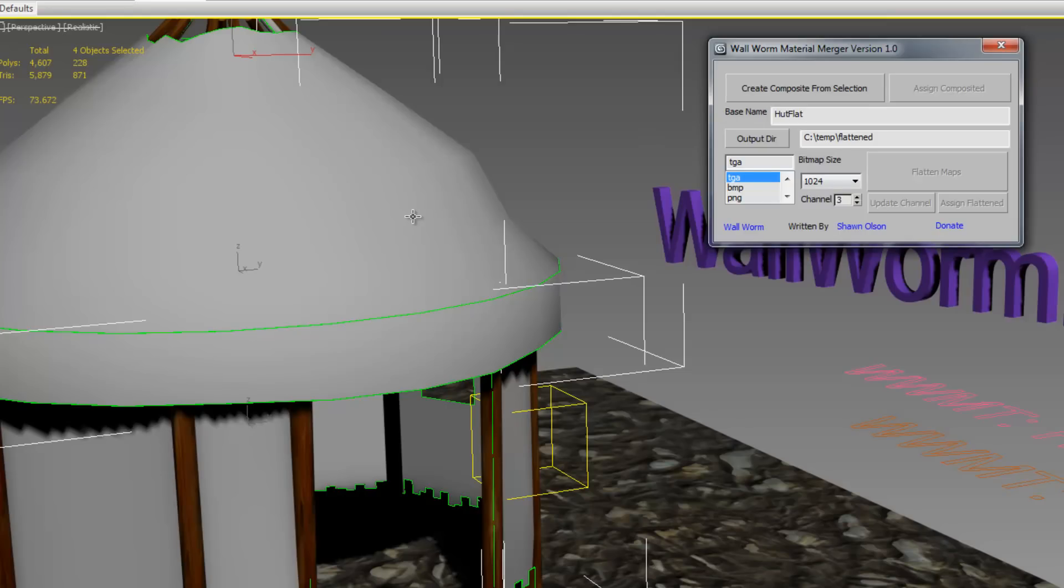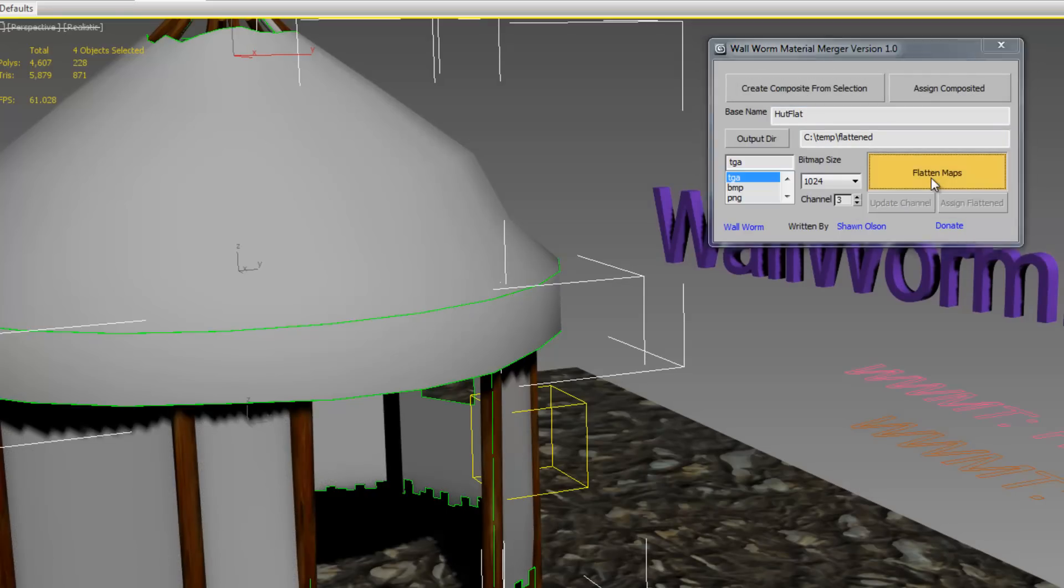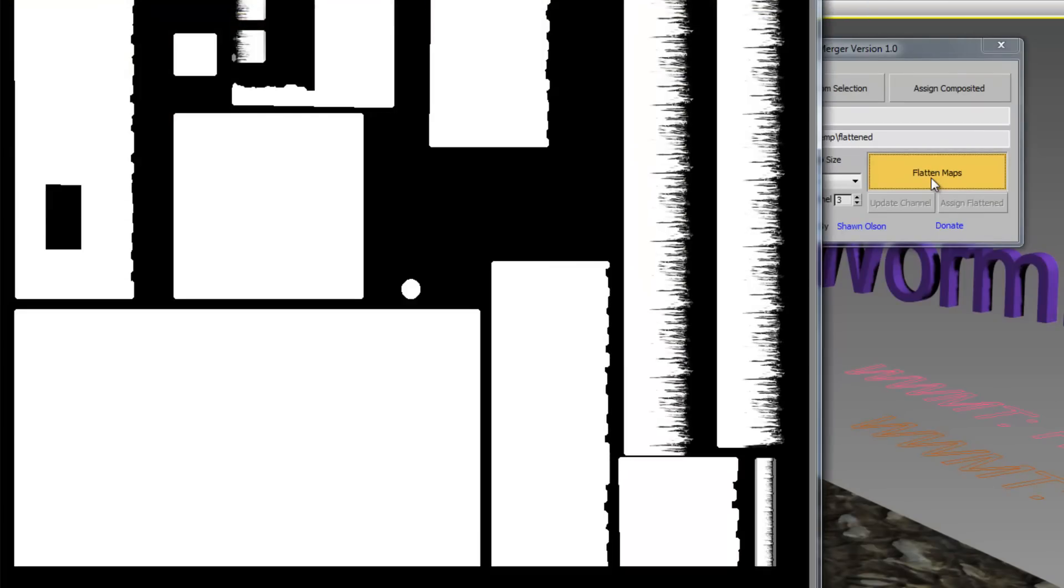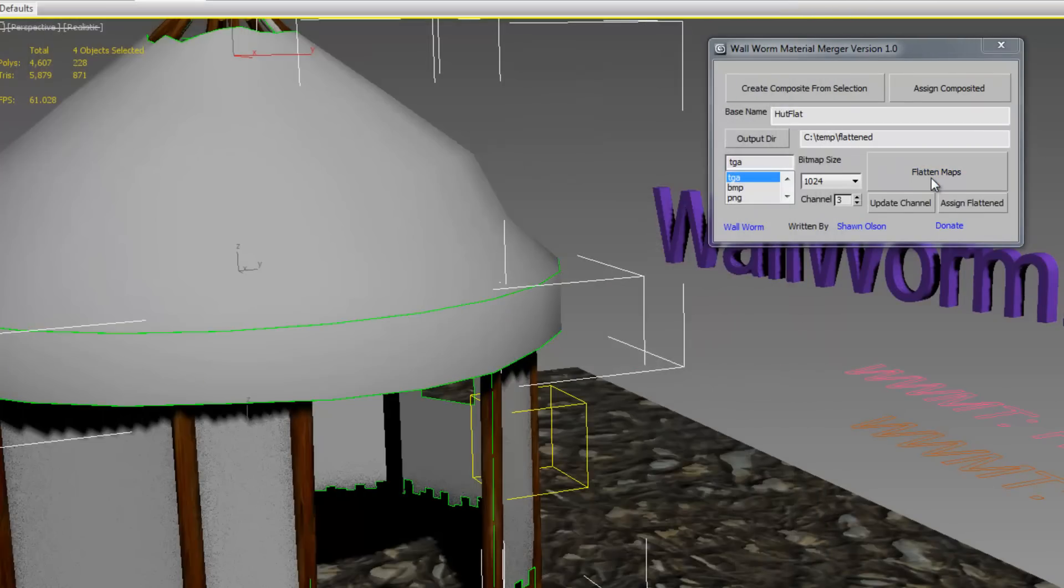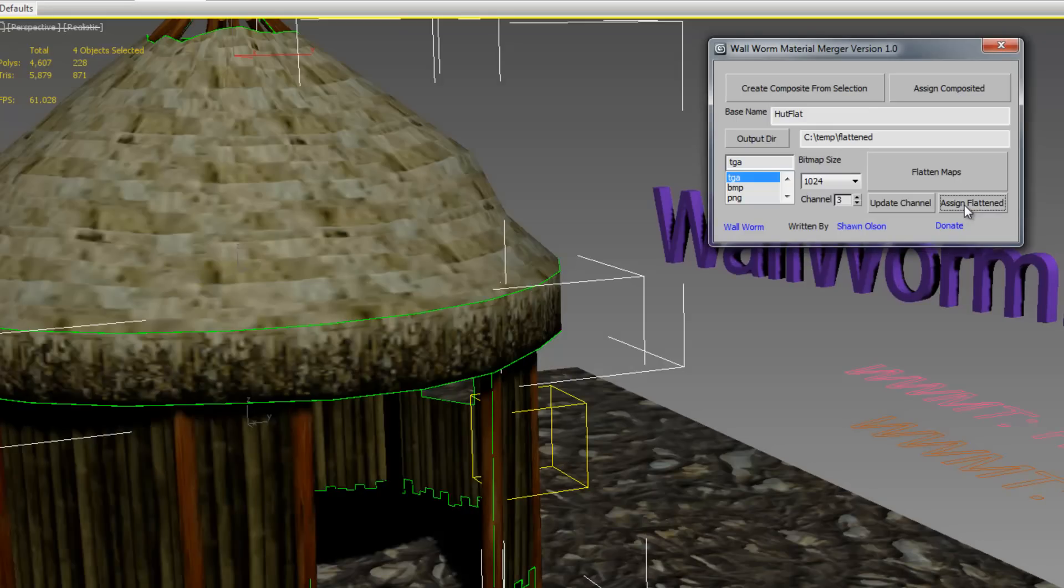I'm just going to cut to the chase now and skip to the end. We're going to flatten the bitmaps. There's going to be three bitmaps. In fact, now they're assigned to a material that's inside the UI here, and if I want to update and assign that one material to this object, I can assign it there. And now it's assigned to the selected objects.